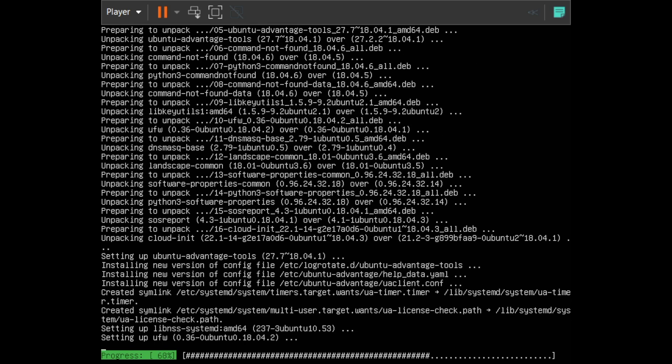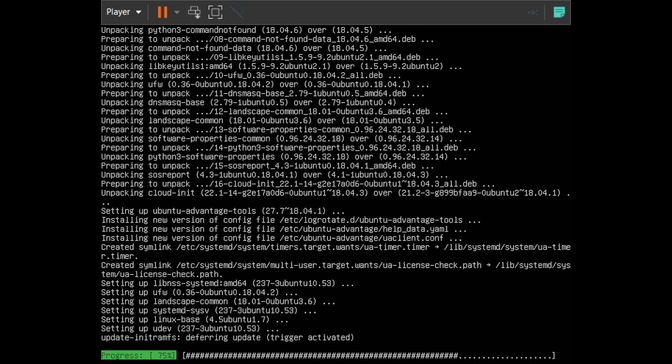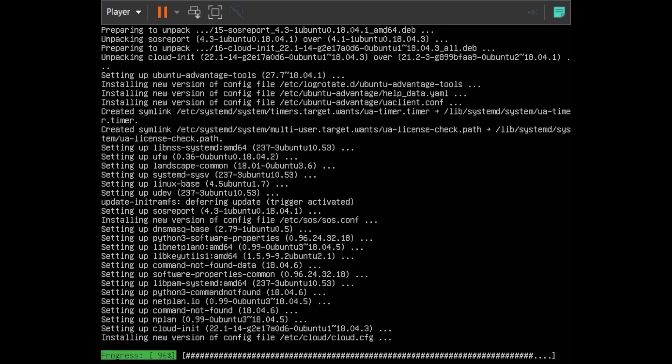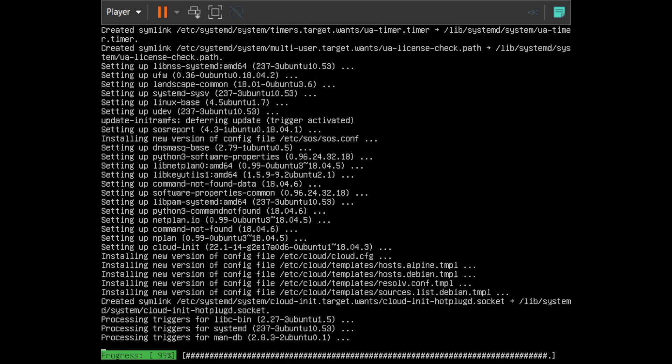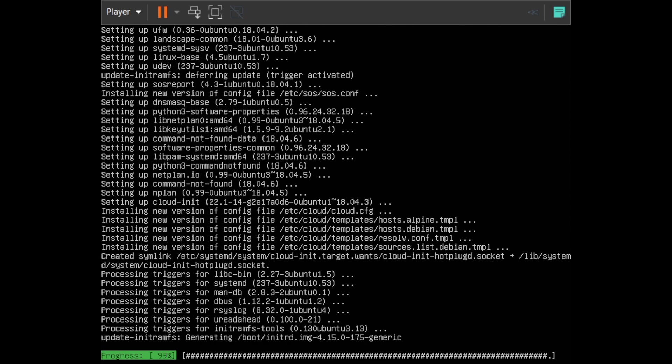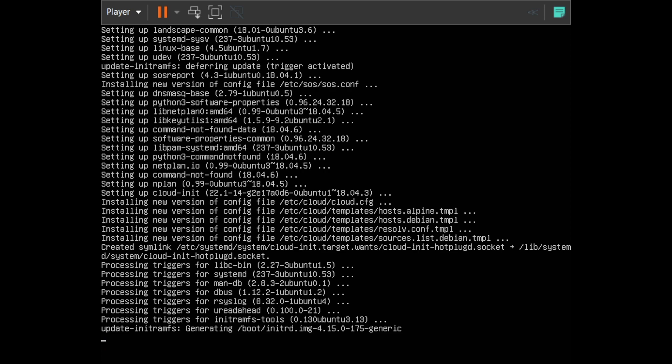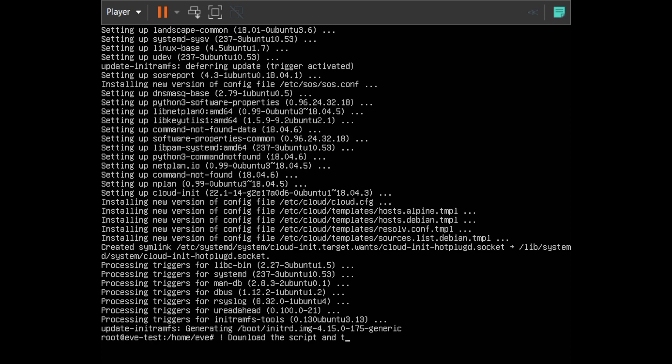We're also going to enable some parameters in the SSH config file. We're going to turn on the ability to log in as root and then use a password to log in, which is actually disabled by default. Before we do any of that, we're going to download the script that we're going to run.